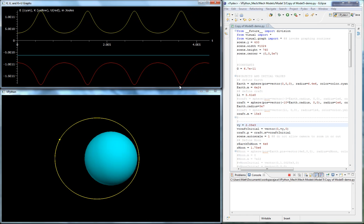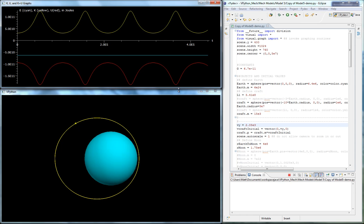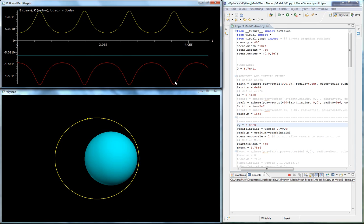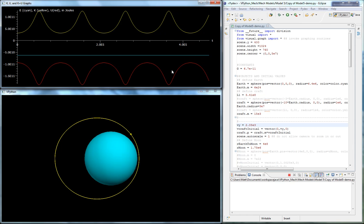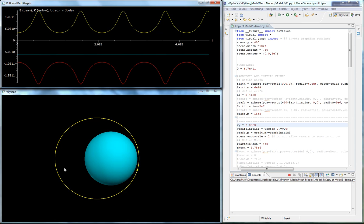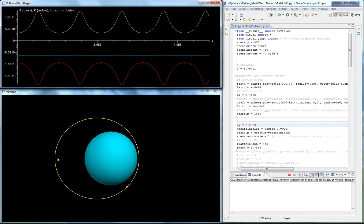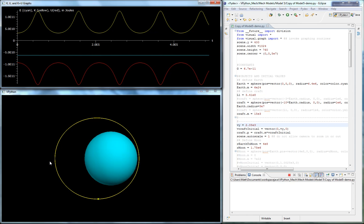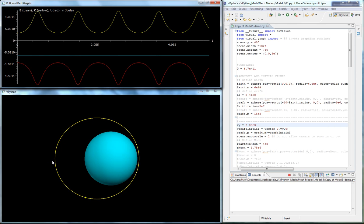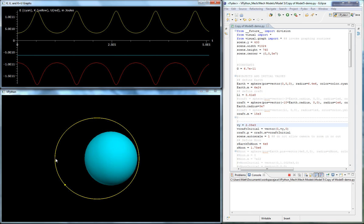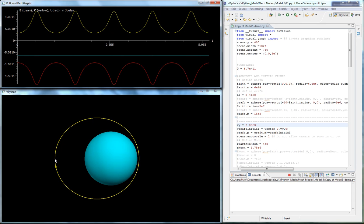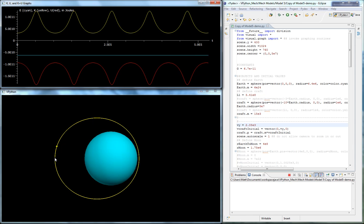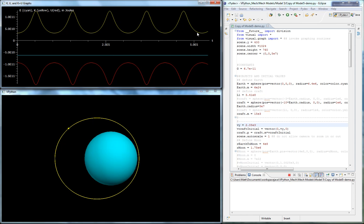Whenever the object gets close to the Earth, then we see its kinetic energy is a maximum, and that's explained by the potential energy being a minimum. Whenever you're close to the heavy object, then you're going to have a smaller potential energy, and since energy is conserved, that's where kinetic energy is maximal. Likewise, when you're over here at this part of the orbit, then you can see that potential energy is a maximum because you're farthest away from the planet, and kinetic energy correspondingly would be a minimum, as you can see on the graph.